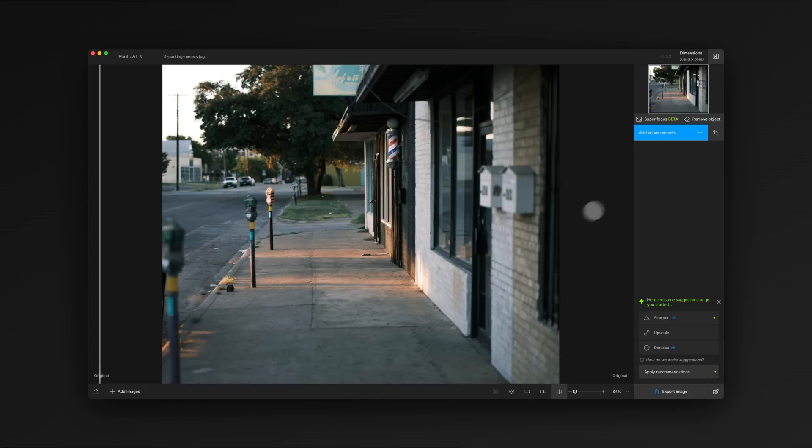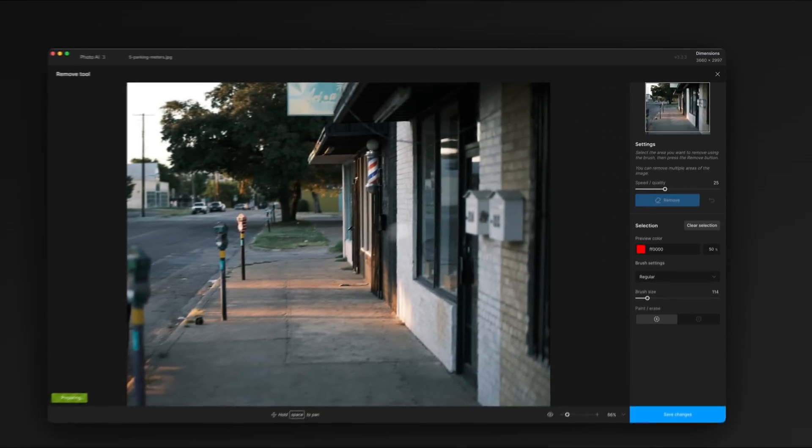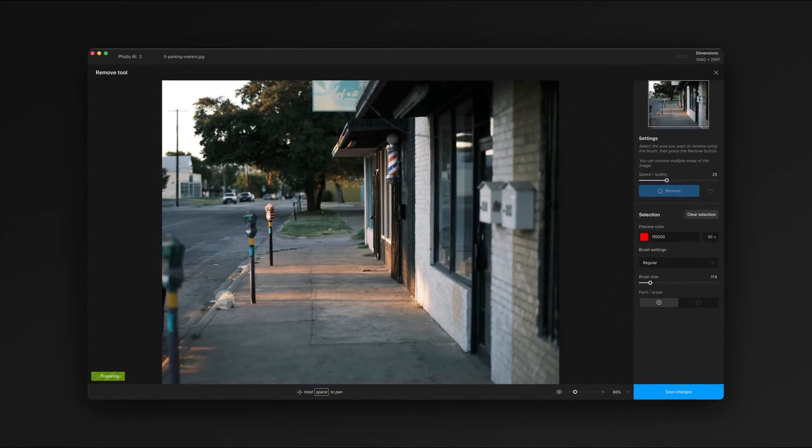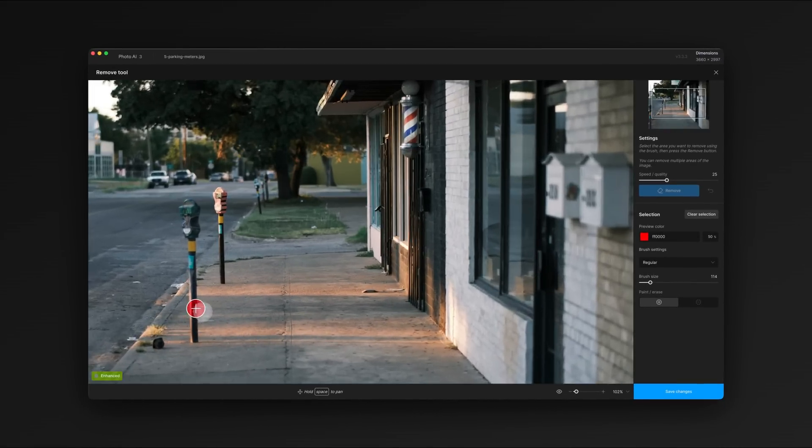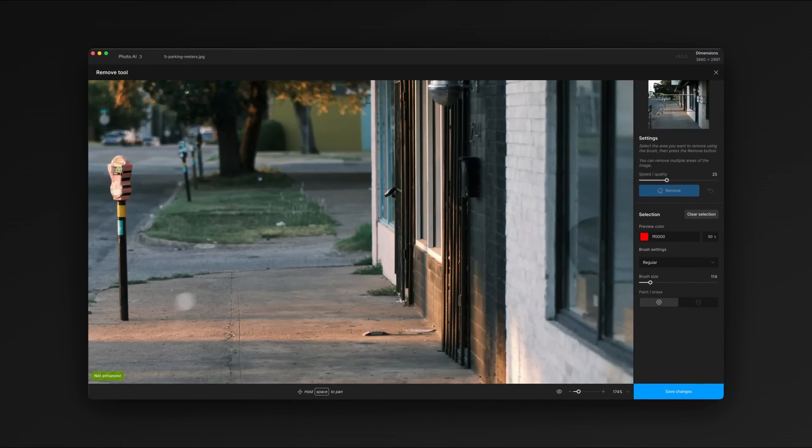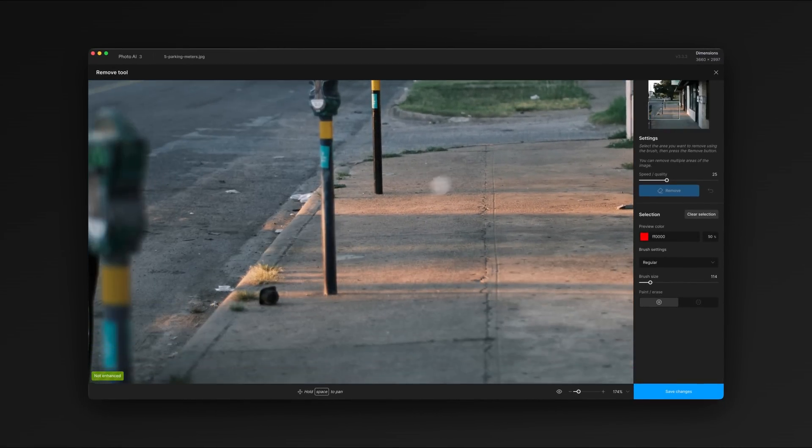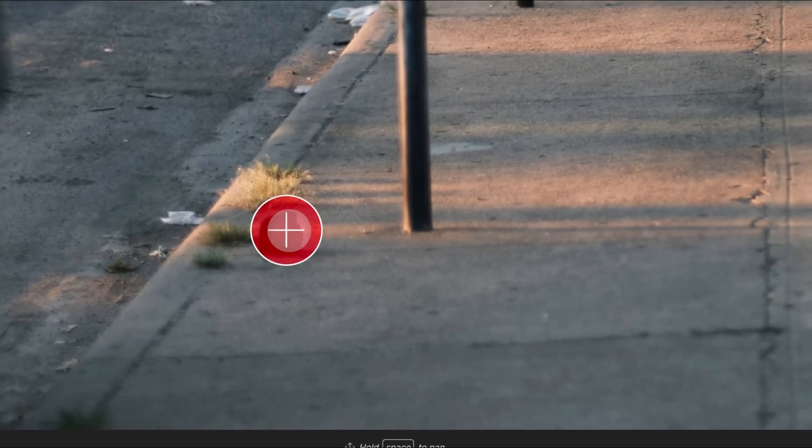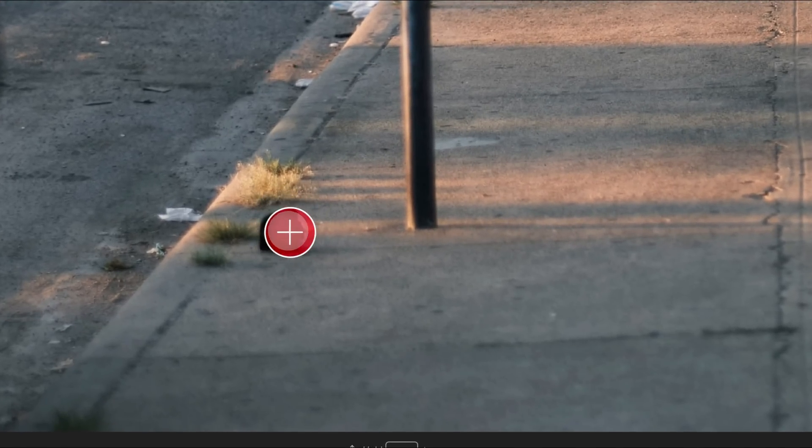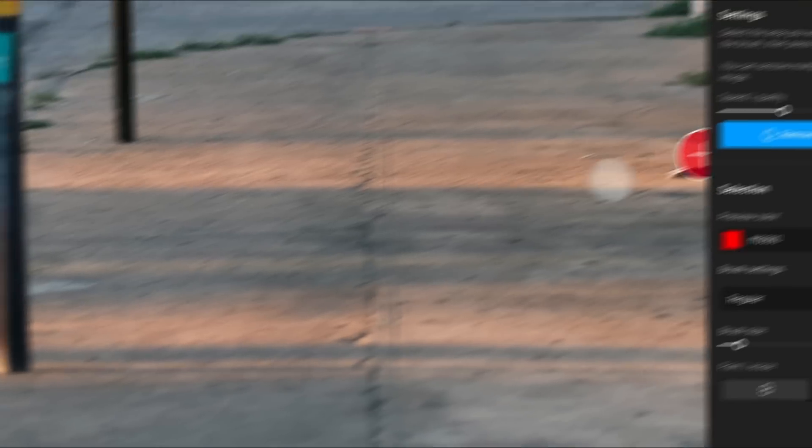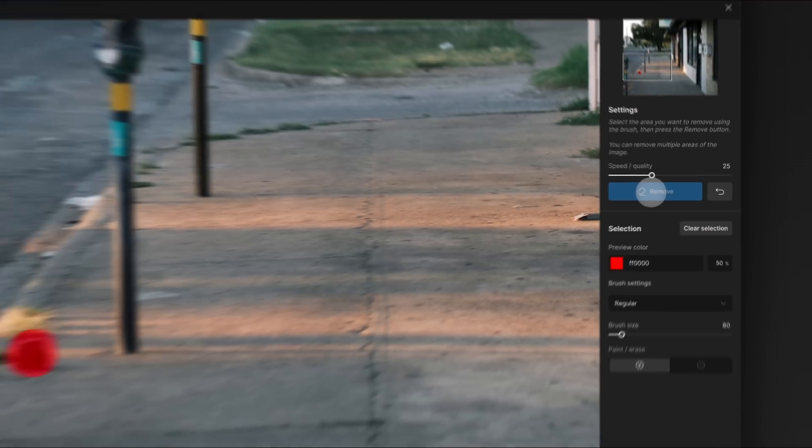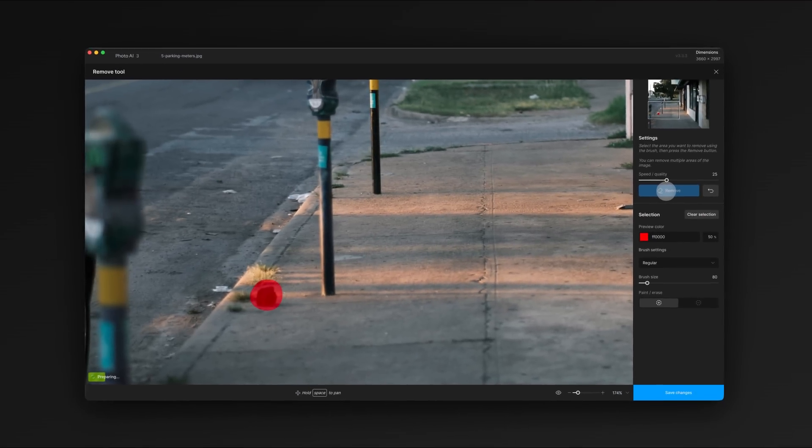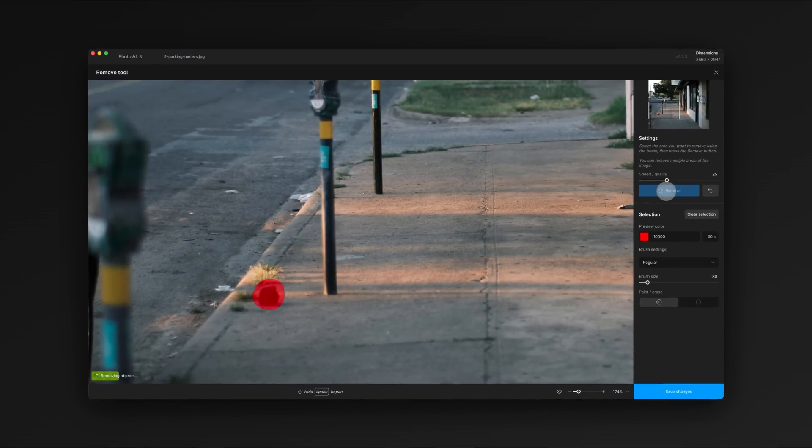We'll open the remove tool and start by selecting this yogurt cup on the ground. This tool works by generating new content to fill whatever area we choose with the brush. After making the selection we'll hit the remove button to start creating replacement content. It uses context in the image to try and make the repair seamless.